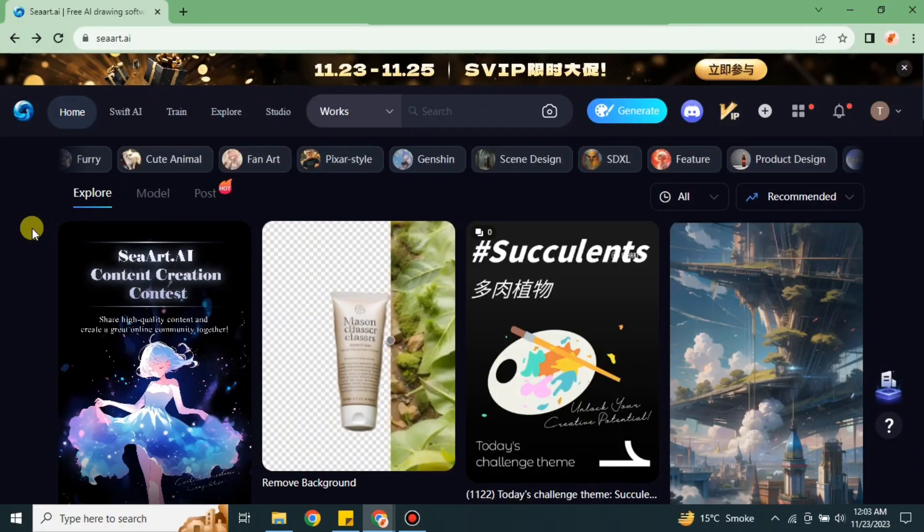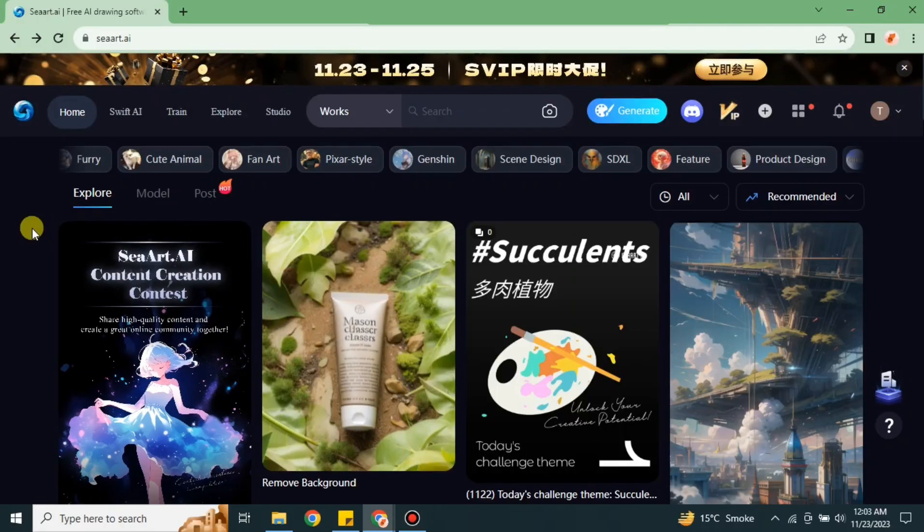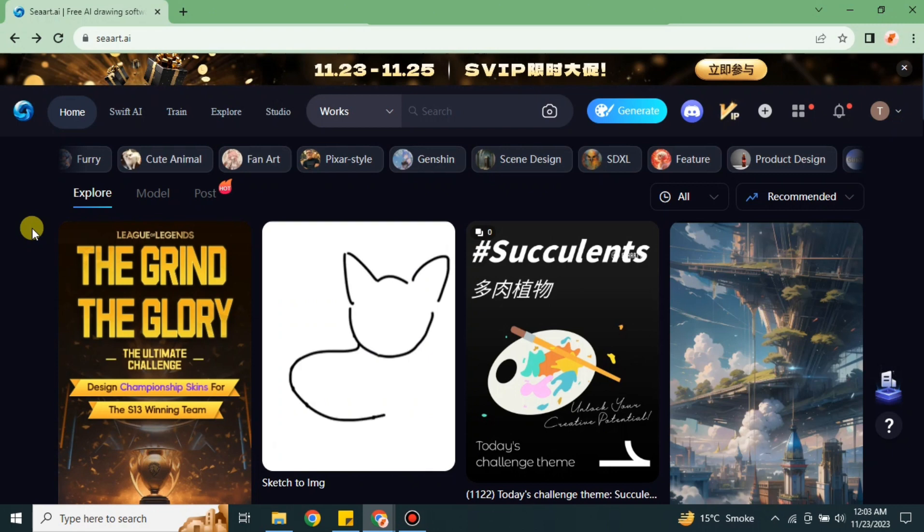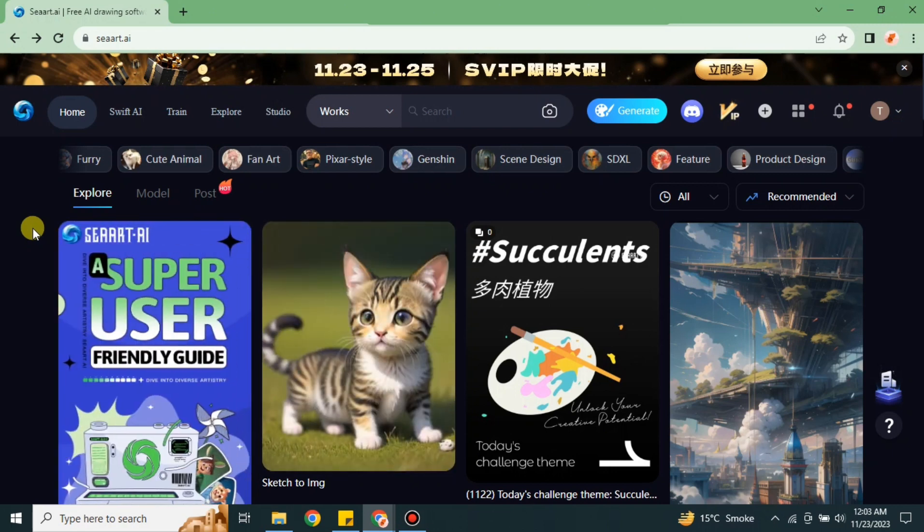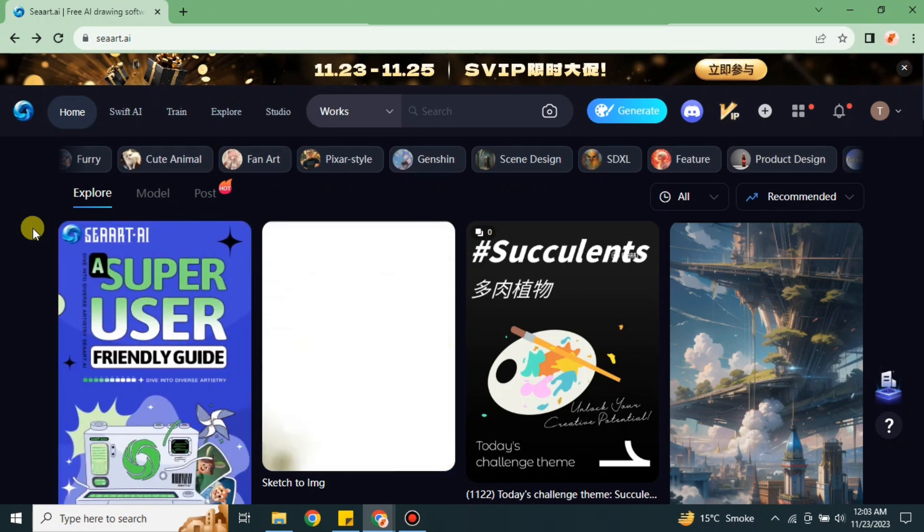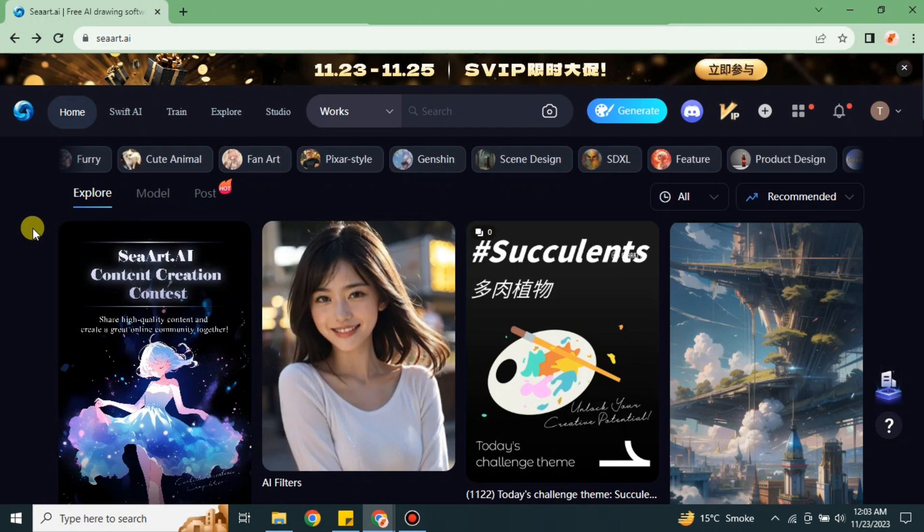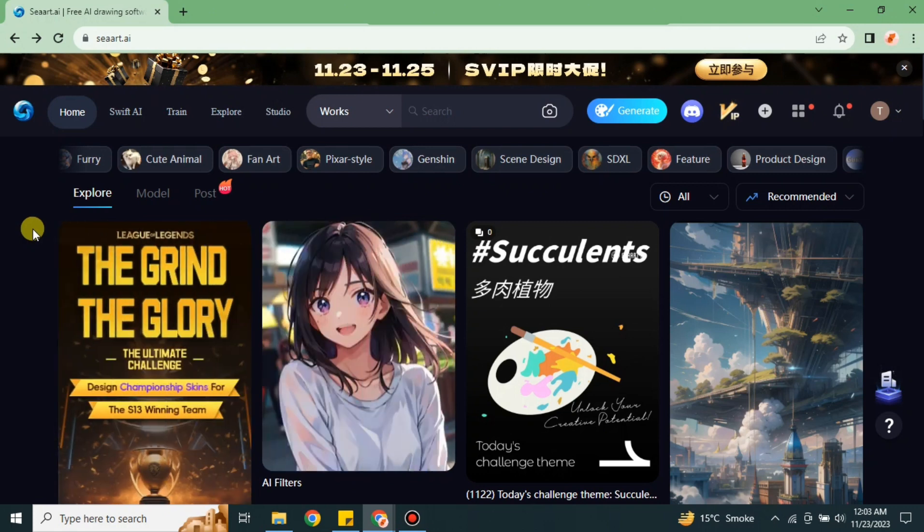Hi everyone, welcome to a new video. This video is all about CRT AI Discord. Here we will see how we can get access to the Discord server of CRT AI instead of using it on the website.